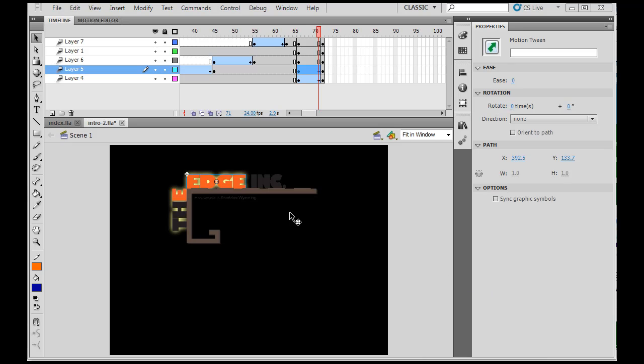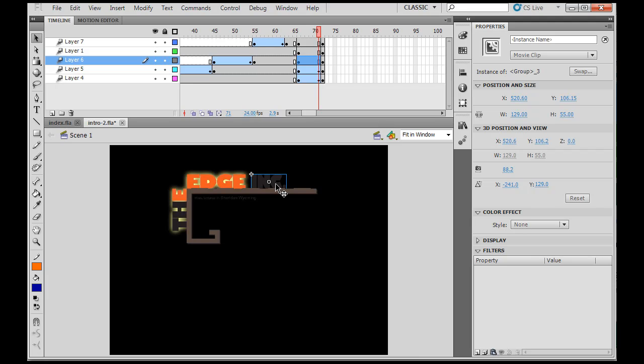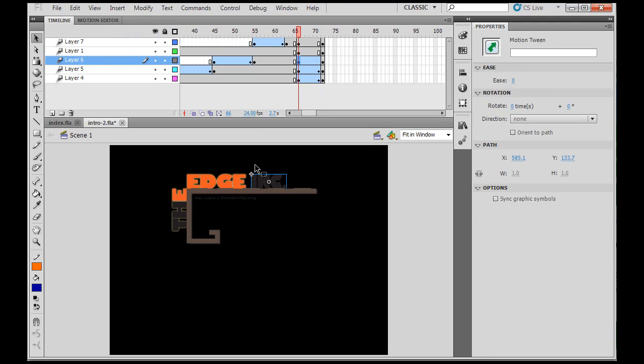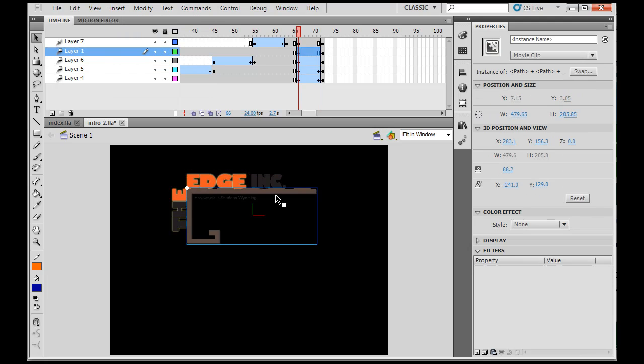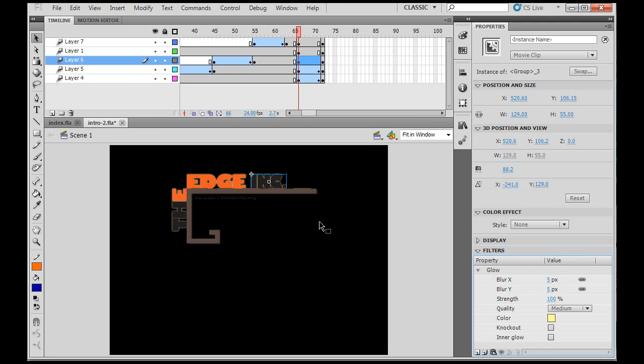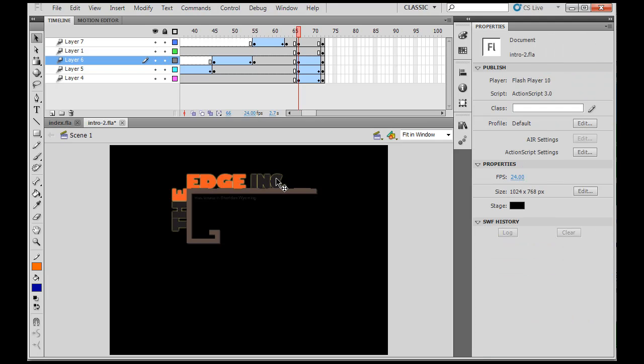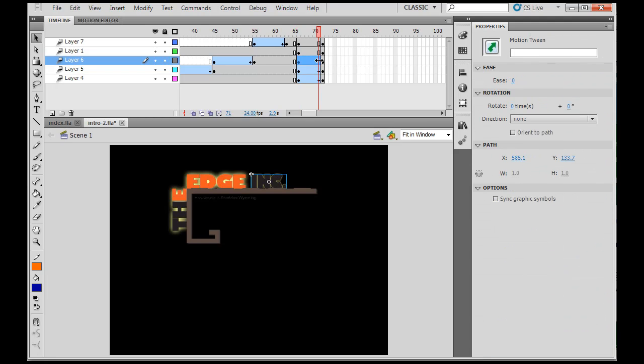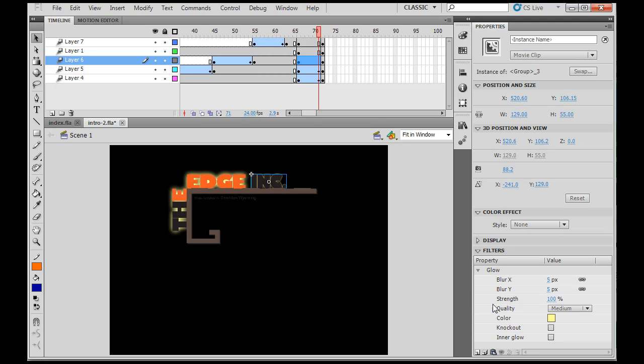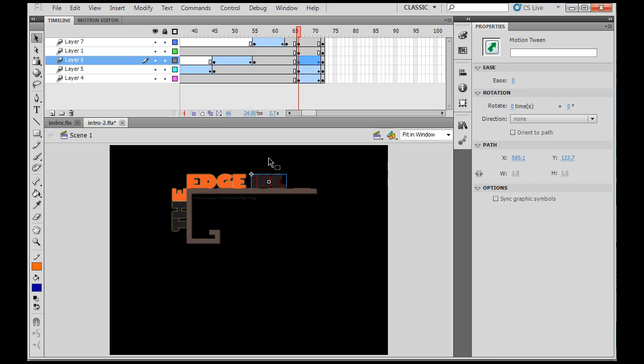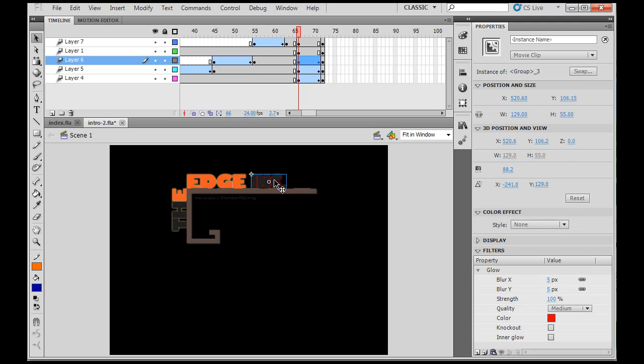For the next piece, the ink, I will select it. I've got it right here and insert motion tween. That puts the motion tween on. I'm going to select it here and go to glow one. That puts glow one here. I will go to the next frame, select it, and say glow two.